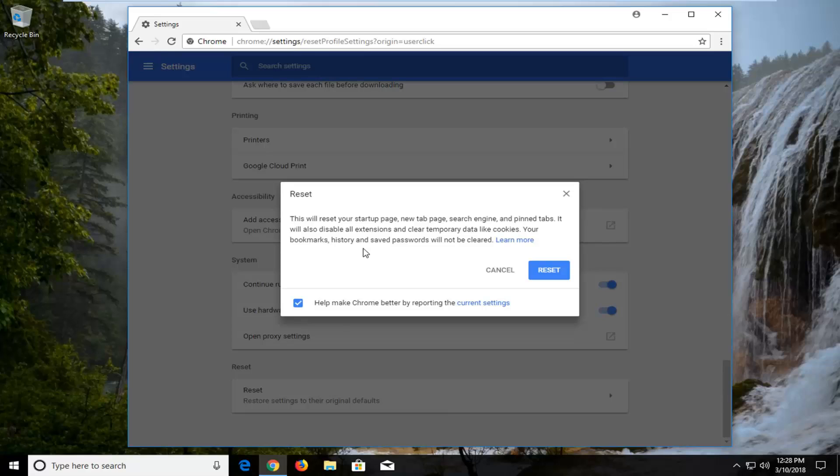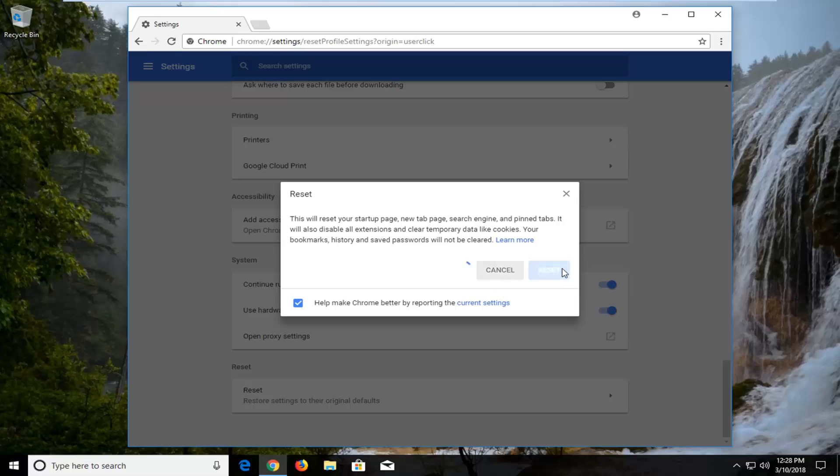This will reset your startup page, new tab page, search engine, and pinned tabs. It will also disable all extensions and clear temporary data like cookies. Your bookmarks, history, and saved passwords will not be cleared. Left-click on Reset to begin the process. This will take a couple of moments, so please be patient.